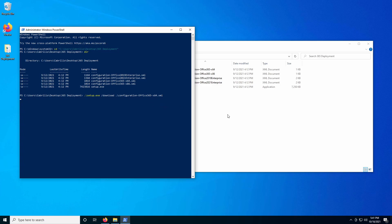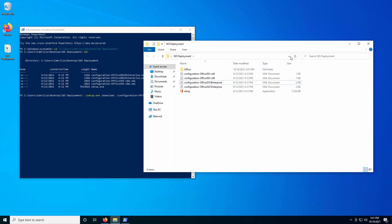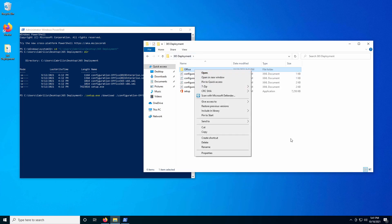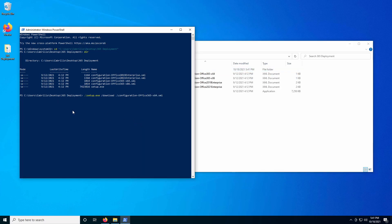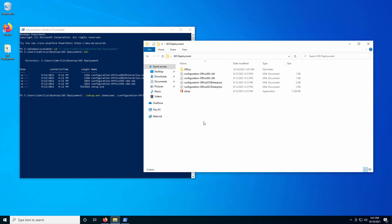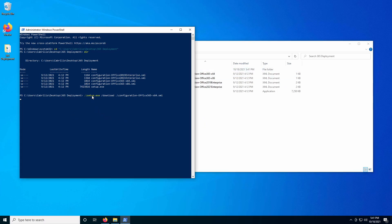Now once you've started that download, if you go ahead and refresh this folder, you'll see an Office folder created. This has to fully download the entire package, so our PowerShell prompt is going to be busy until that completes. Once it completes, it will give us back a terminal prompt, and we'll actually be able to call our second command, which is the exact same command except using 'configure' instead of 'download'.